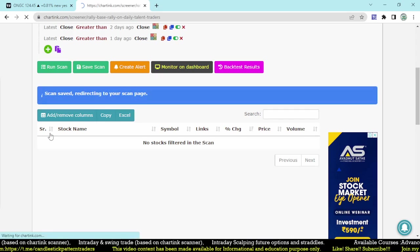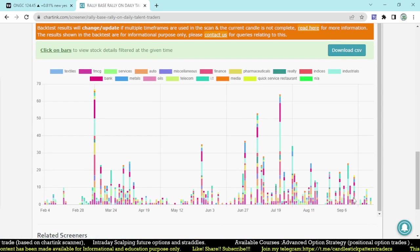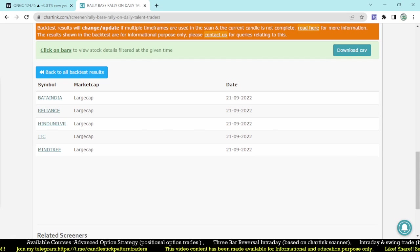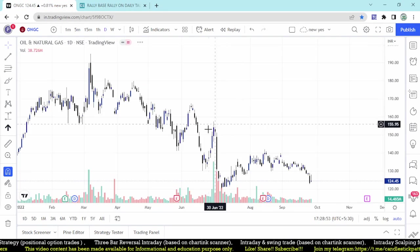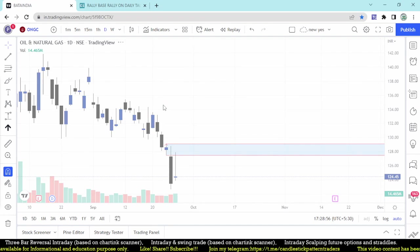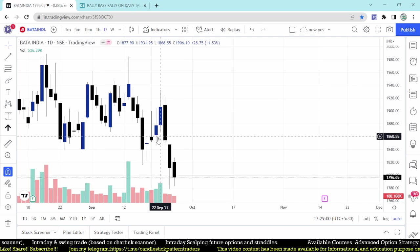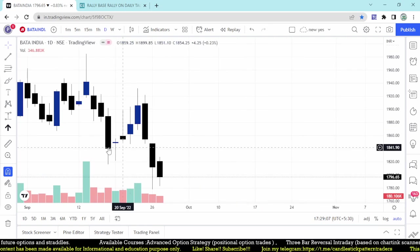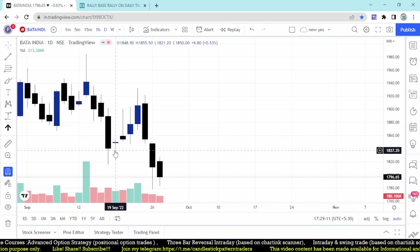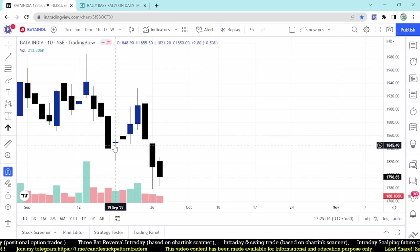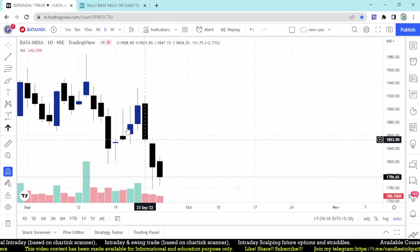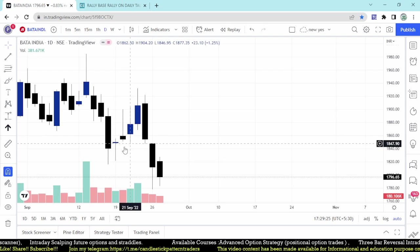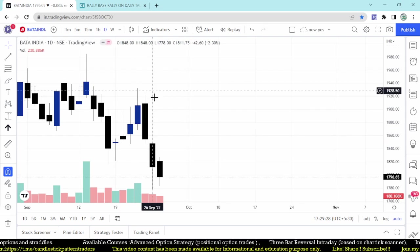You can save the scan to find backtest results. Taking Bata India on September 21st on a daily time frame — the conditions show a doji-like candle on the first day (green), second day red, and third day green. This is an area where we're finding a demand zone. After that it broke out and moved a little, then fell — it may have triggered your stop-loss.